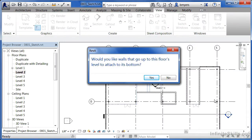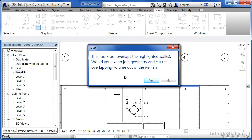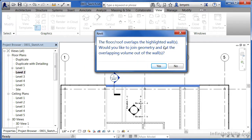It'll ask an important question: would you like the walls that go up to this floor's level to attach to its bottom? For things like the curtain wall, would you like it to just go to the bottom of the wall? In this case say yes. A warning message will appear saying it's going to have to delete some mullions — for our purposes that's fine, so click delete elements. Another warning will say it's going to cut some material out of the wall — that's exactly what we wanted, so say yes.